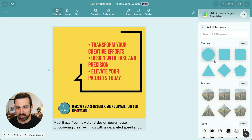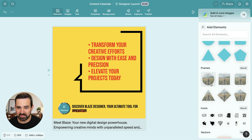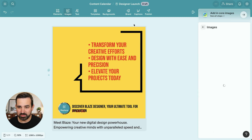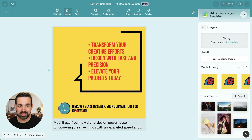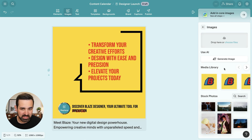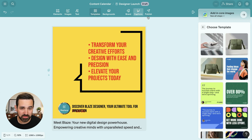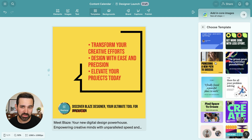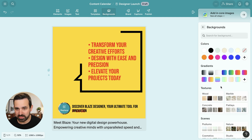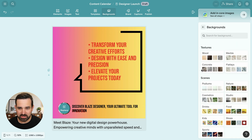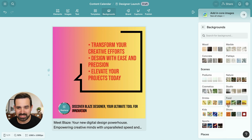You can also add in new elements. If you'd like to add in shapes, you can add in frames with images embedded in them, as well as icon and vector images. Speaking of images, you can upload your own — bring in any images from your desktop, use AI to generate images, grab images from your existing media library, or choose any from our stock photo service. If you don't like the template, you can always find a new one in the template library, or grab new backgrounds — like a cool gradient color or one that's easier to read — as well as a bunch of textures and different sceneries.